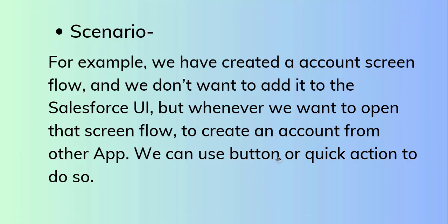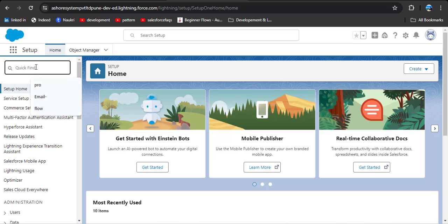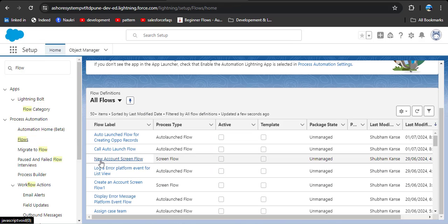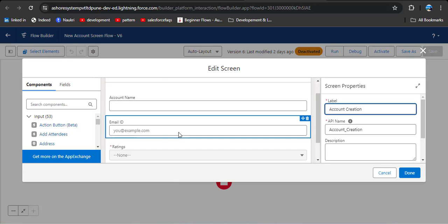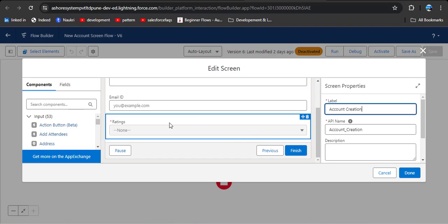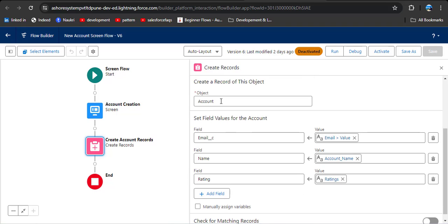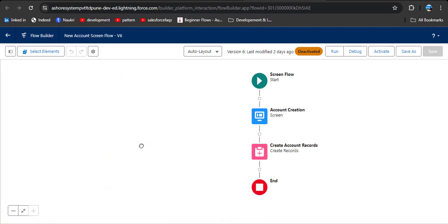Let's understand this practically. Click on the gear icon, then click on Setup. In the quick find box, search for Flows and click on Flows. I already created a new account screen flow — this screen flow creates an account and saves it to the Account object. In the screen element, I have added Account Name, Email ID, and Ratings. Then I used Create Records to create an account, selecting the Account object and mapping screen fields to account object fields.